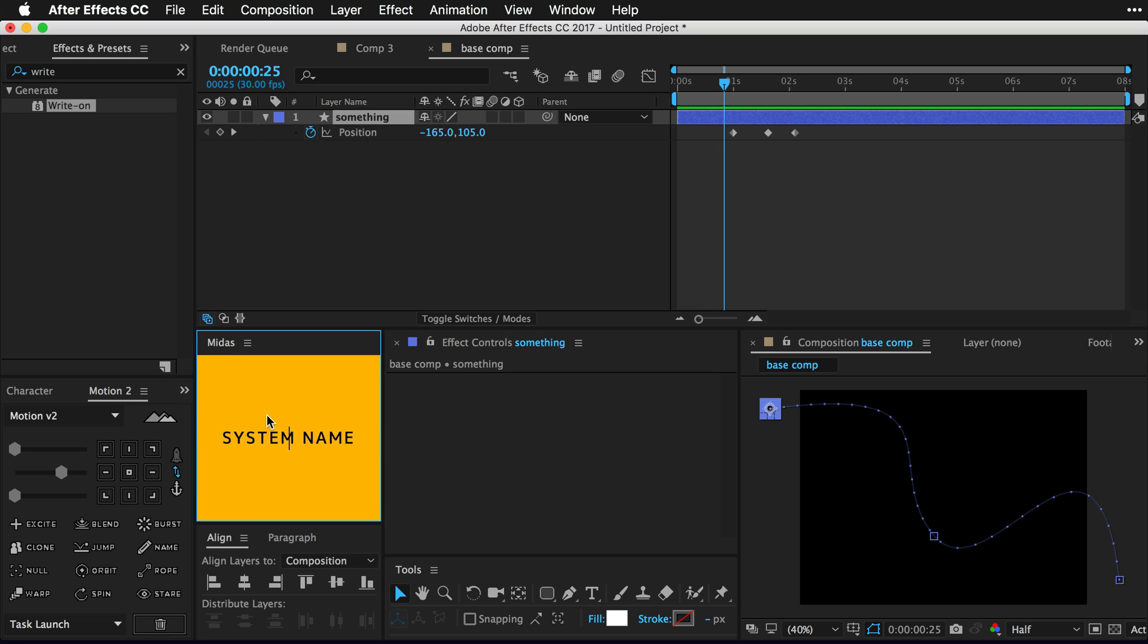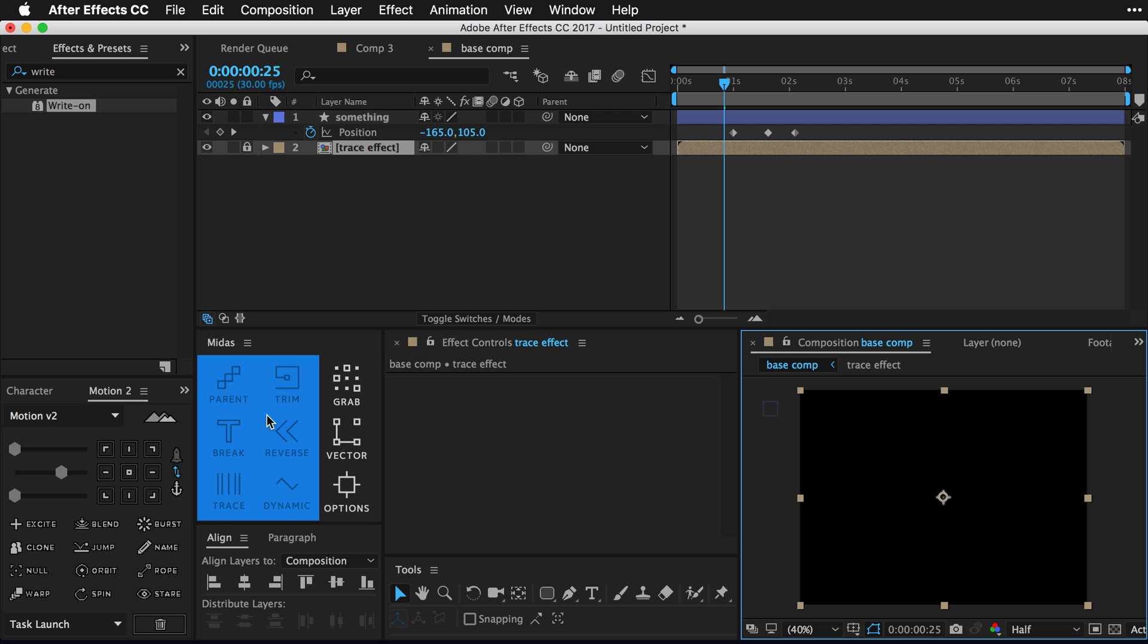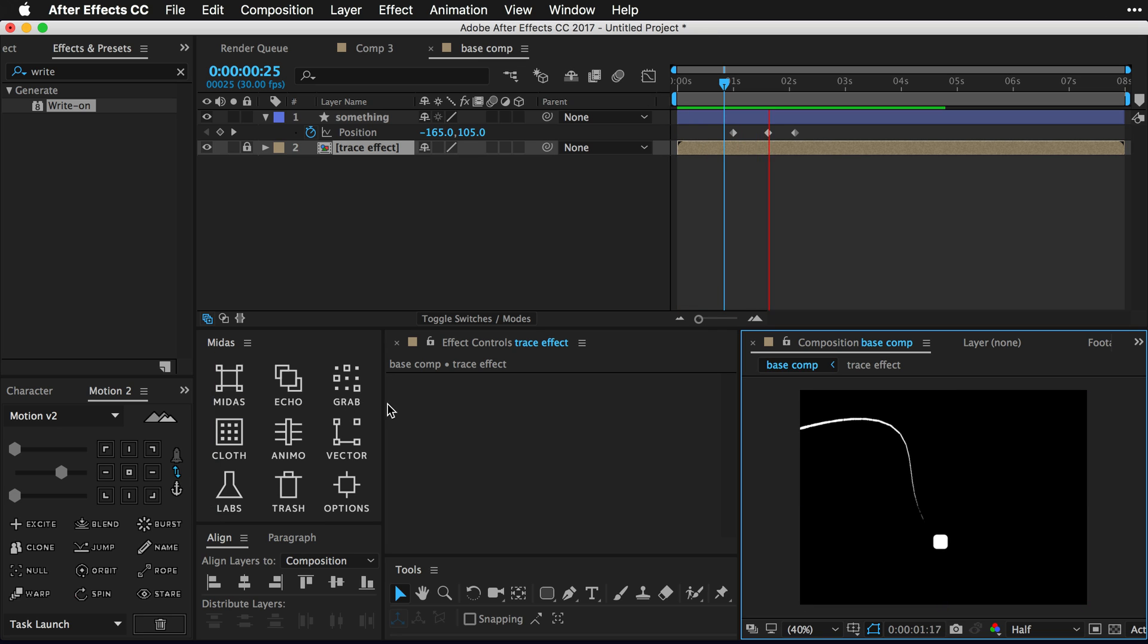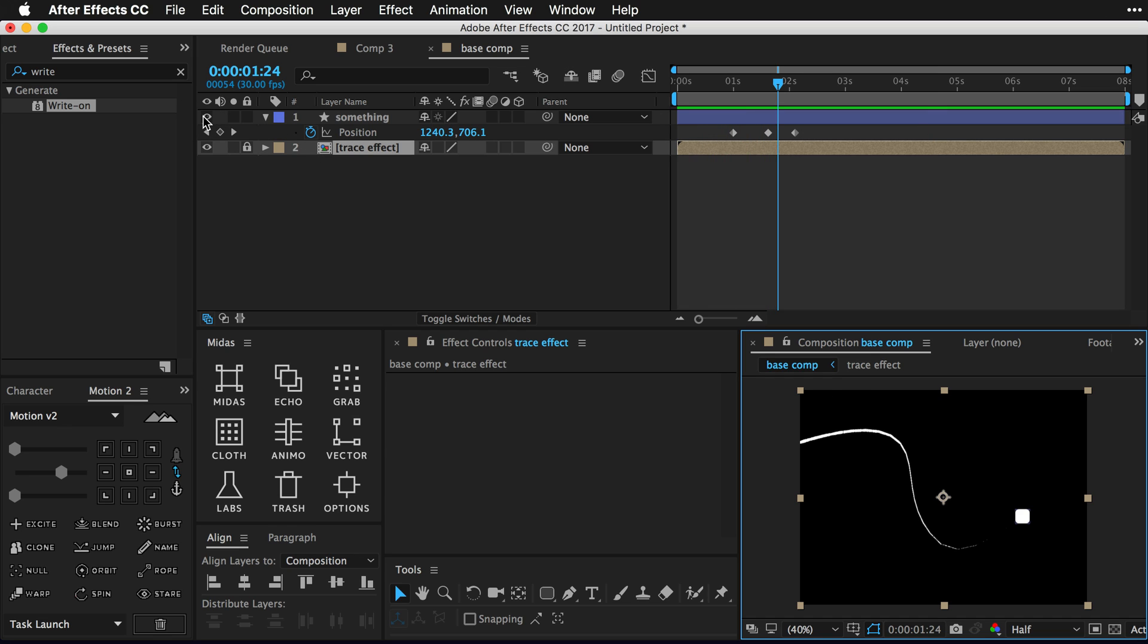So I'm just gonna select the layer here and go down to trace and make a system name. We're gonna call this maybe like our trace effect and press enter. So now I have a trace effect comp added here. And if we preview our timeline you're gonna see we now have a little tracer line that gets kind of created behind our animation's path. So that looks nice.